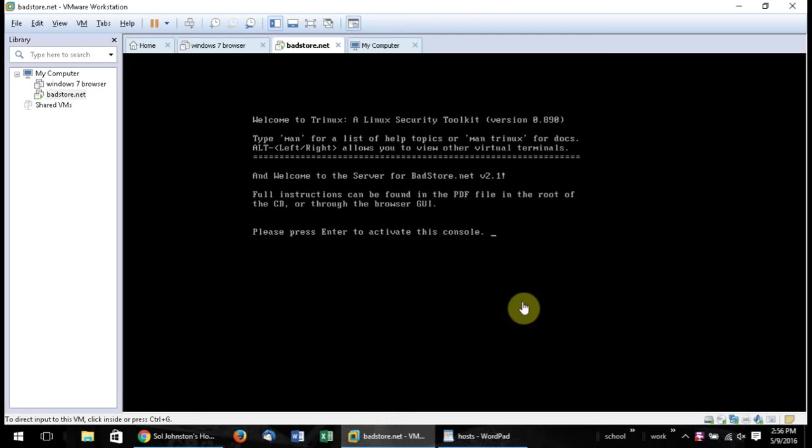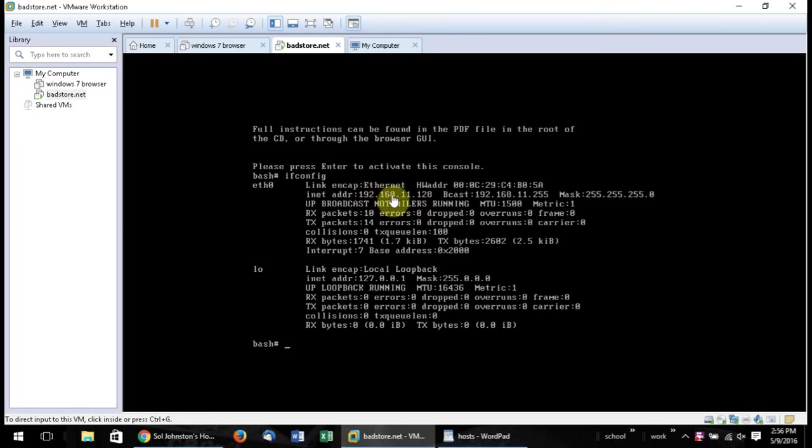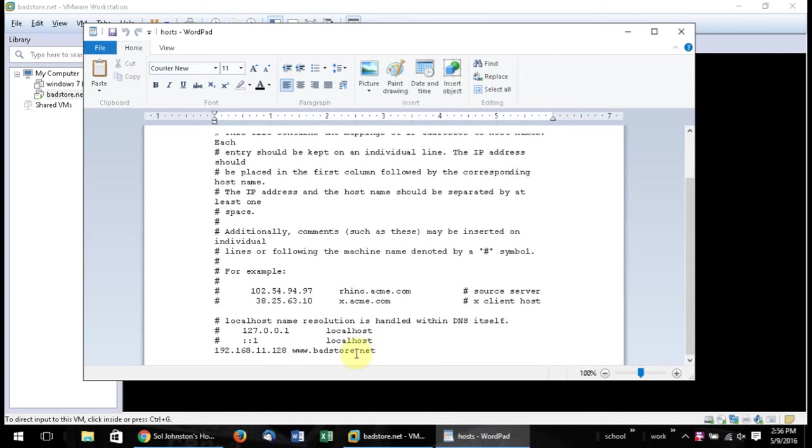Alright, so now we're in here and we're going to do ifconfig. And as you'll notice, right there, 192.168.11.128, that's exactly what I used right here, 192.168.11.128. And then put a space, and then www.badstore.net.